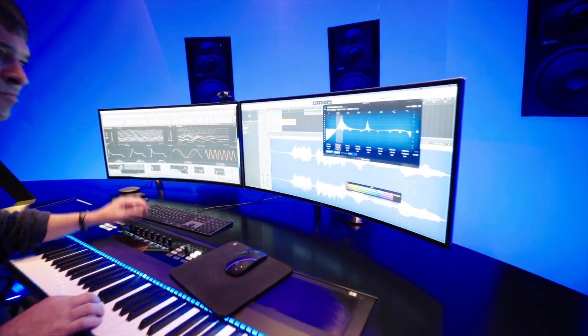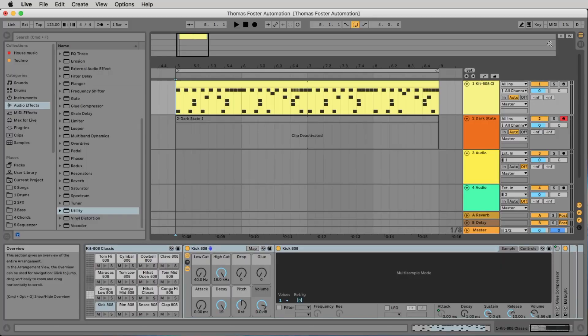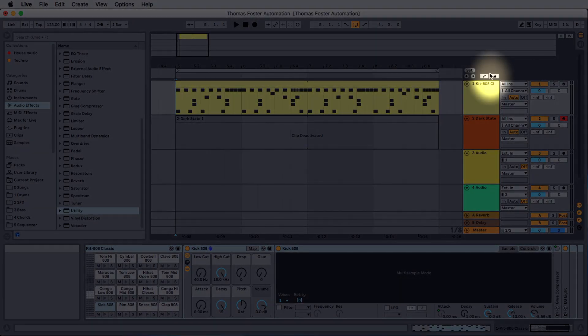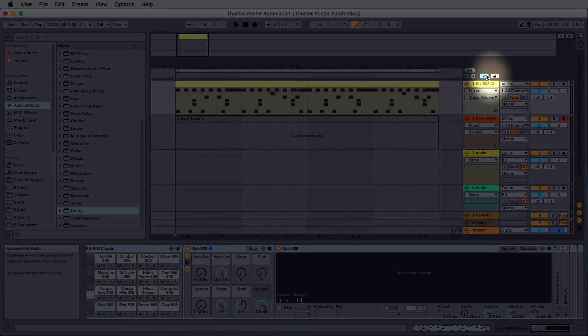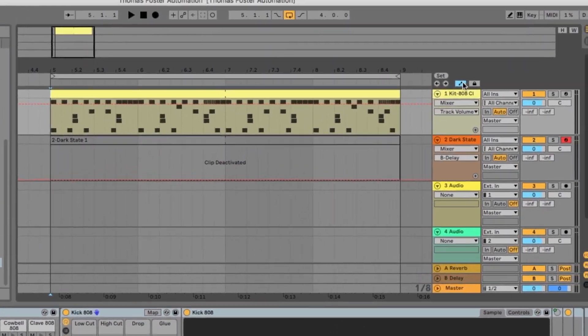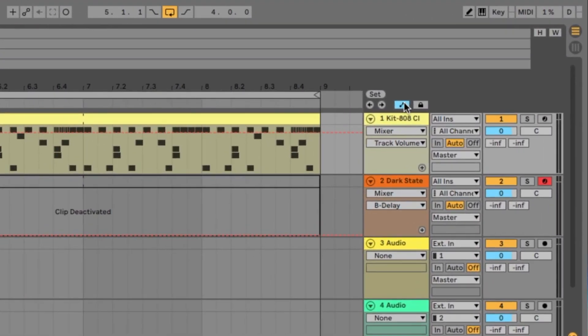So have fun. Alright, we find the automation here with these two dots with a line between. At the moment it's blue, the automation is active and you see here a red line. The first automation we want to do is for the level.